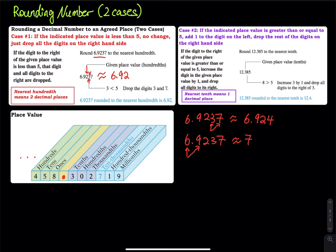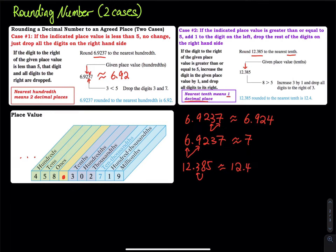Let's look at another example: 12.385 rounded to the nearest tenth. Tenths means one decimal place, so we stop at the 3. The next digit on the right is 8. Since 8 is greater than or equal to 5, you add one to the 3. So 12.385 rounded to the nearest tenth is approximately 12.4.